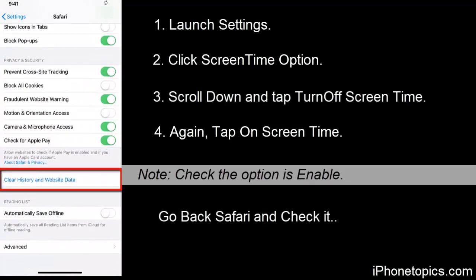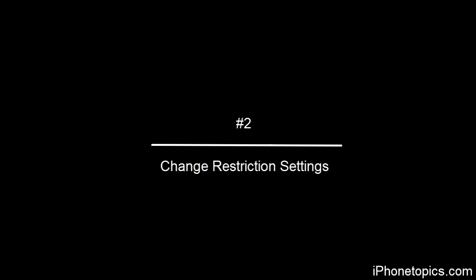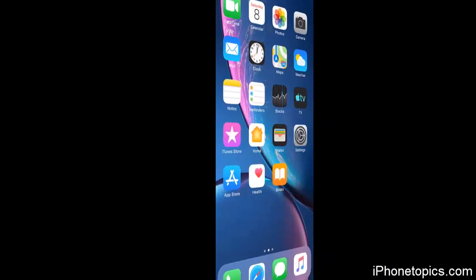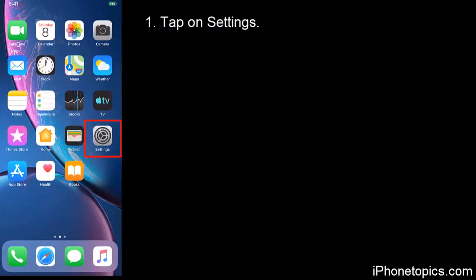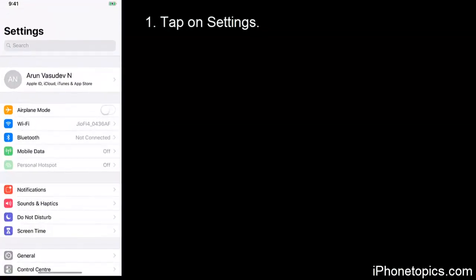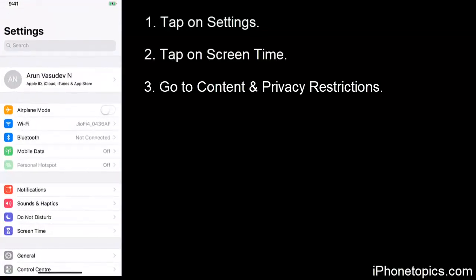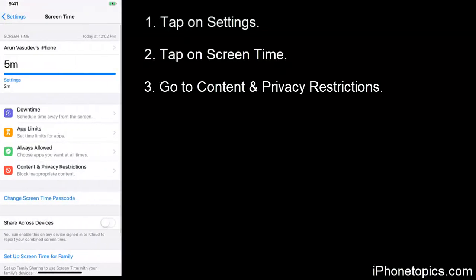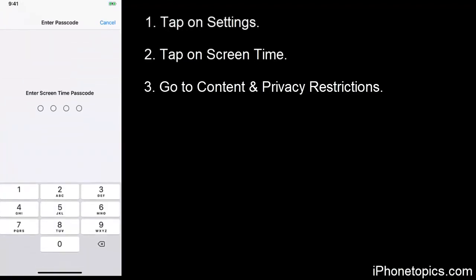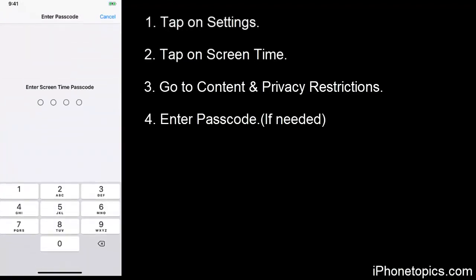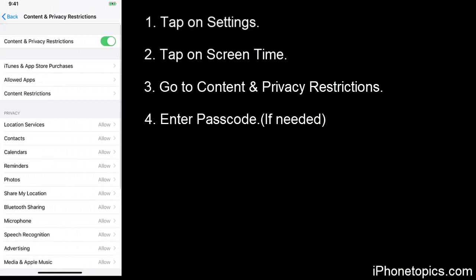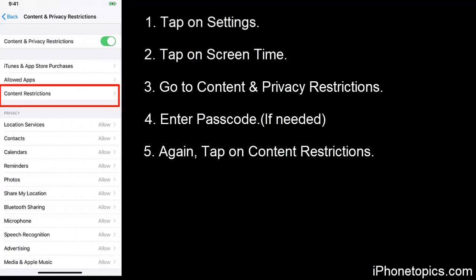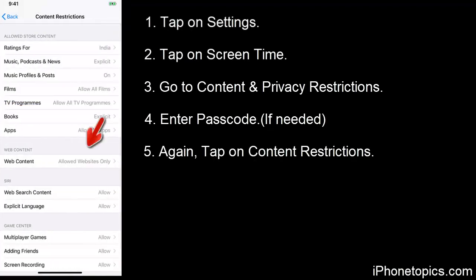Again, if the first one is not working for you, you can follow the second one: change restrictions settings. To do that, tap on Settings, then tap on Screen Time and go to Content and Privacy Restrictions. You have to enter the passcode. So now again tap on Content Restriction.